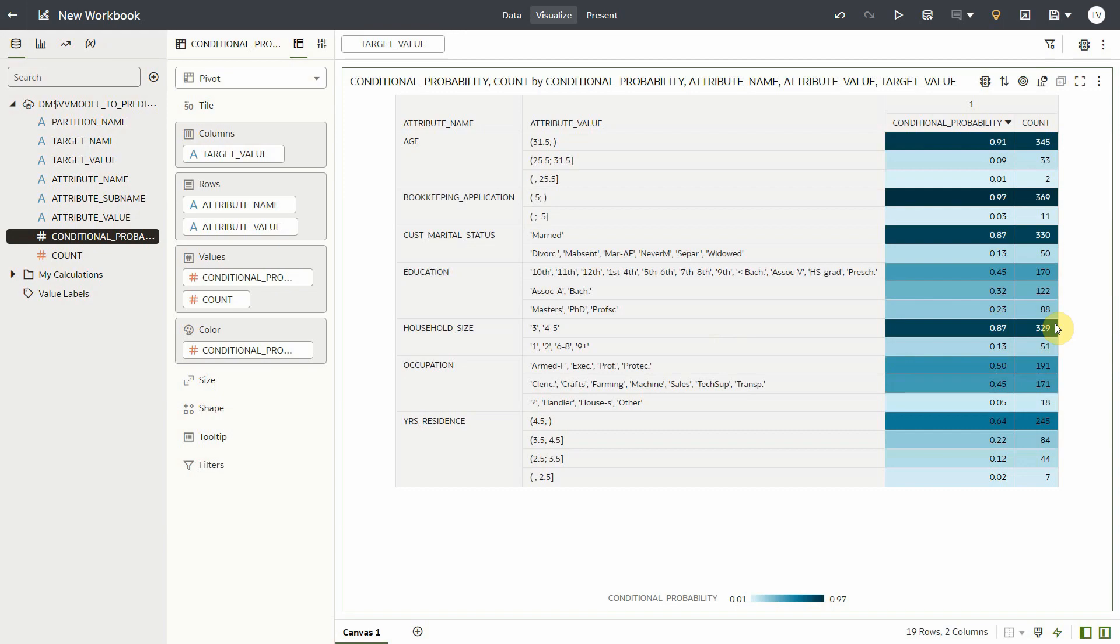So now that you've built your model using AutoML and have looked at its metadata, how do you use this model to score your own dataset? The process is exactly the same as how you would apply an OML model to score your dataset.